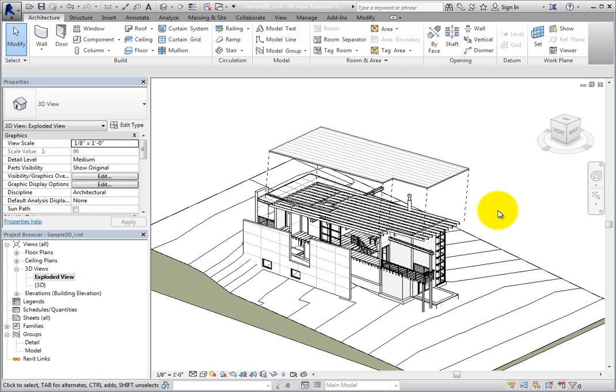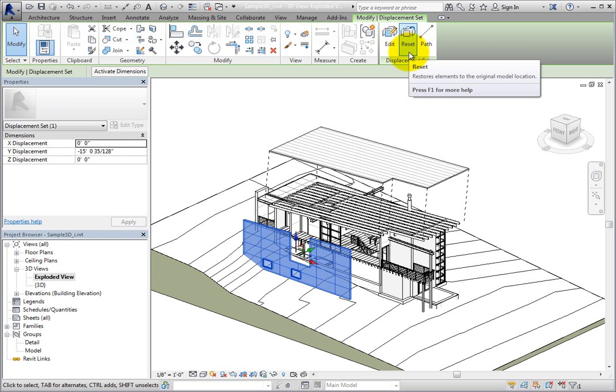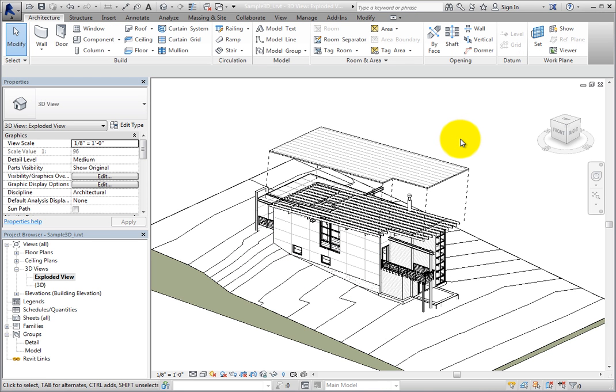If you want to restore an element to its original location, select the element and then click Reset in the contextual ribbon. Any other elements that were added to that displacement set will also be restored to their original location.